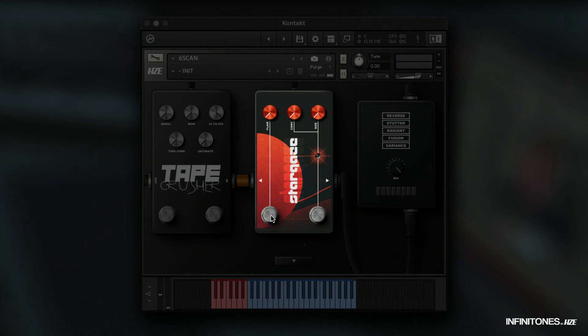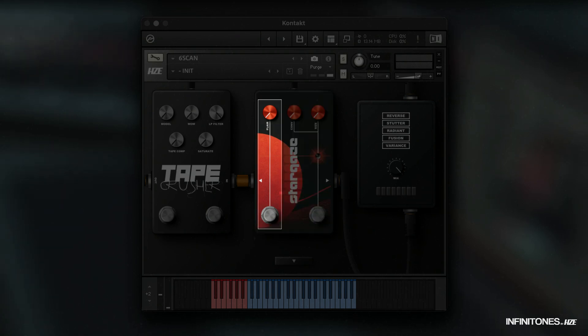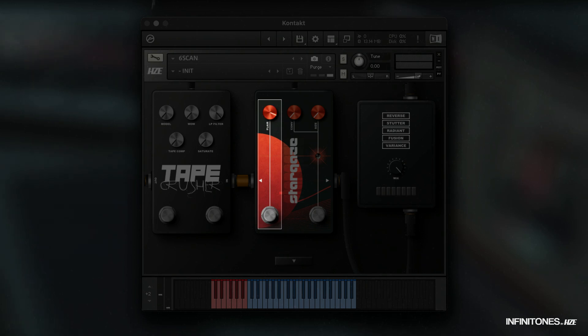The left stomp button on the stargaze pedal activates flare. Flare is a flanger that provides a spacey, dynamic sound.